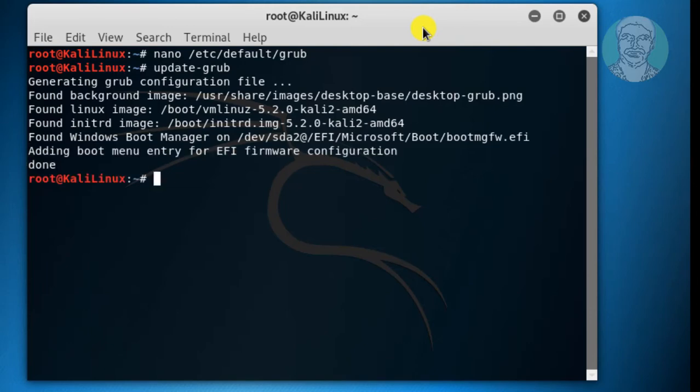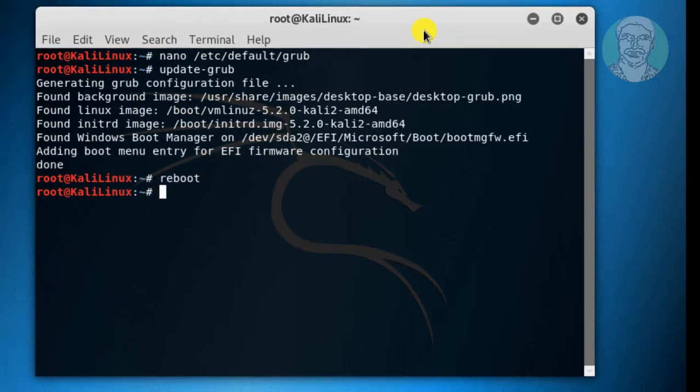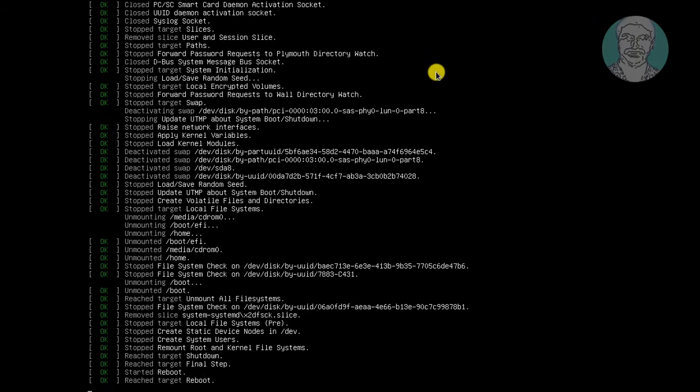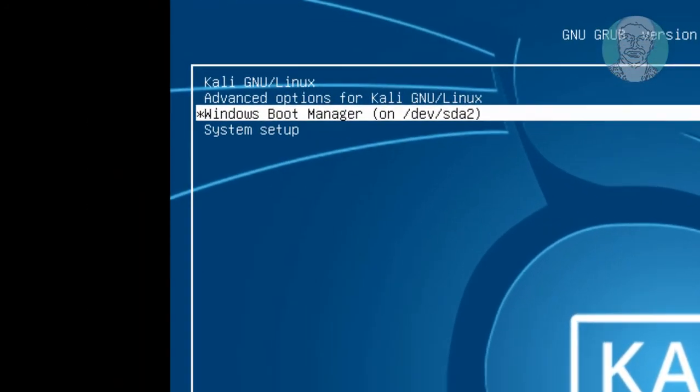Type reboot. Grub boot order is successfully changed.